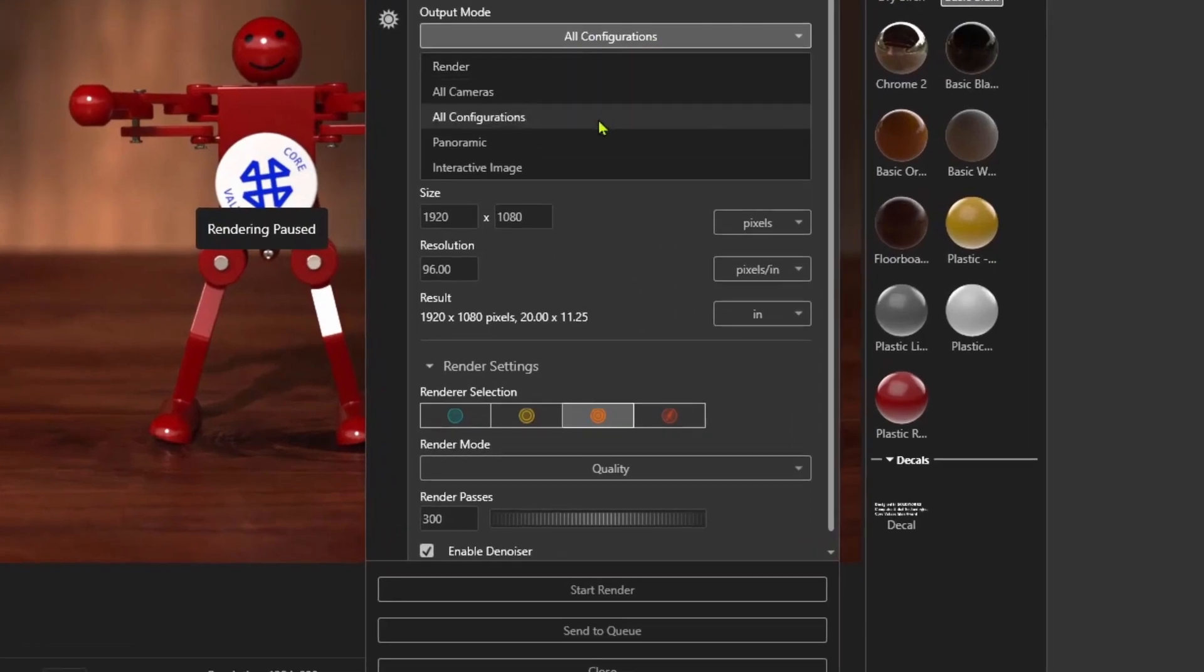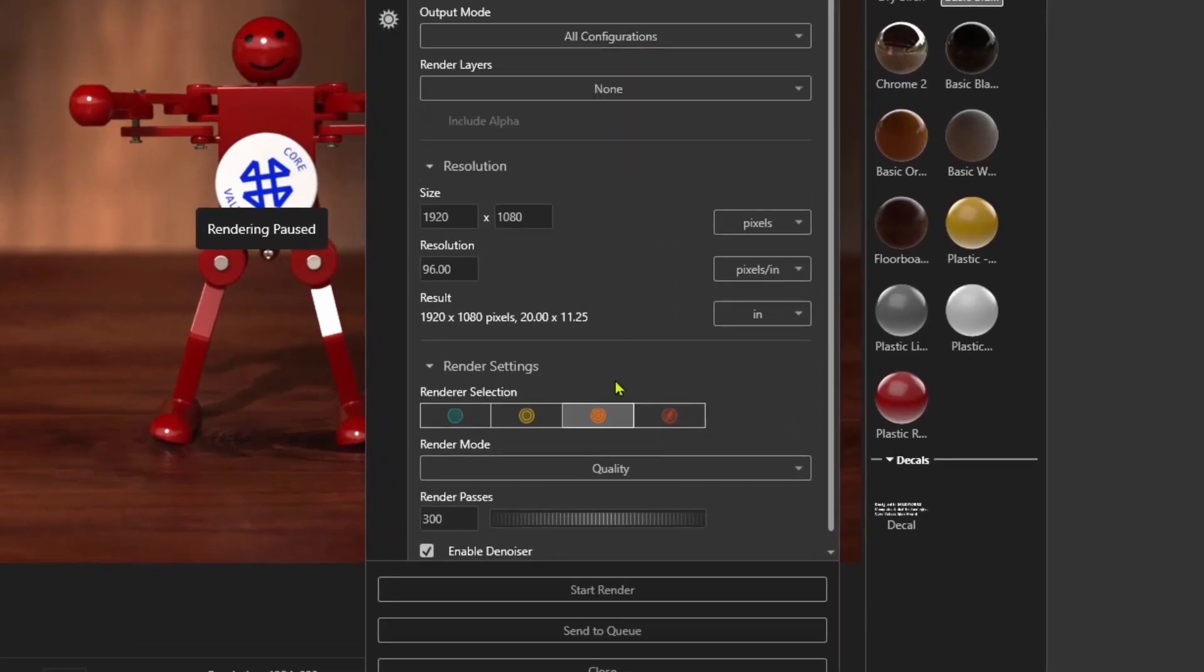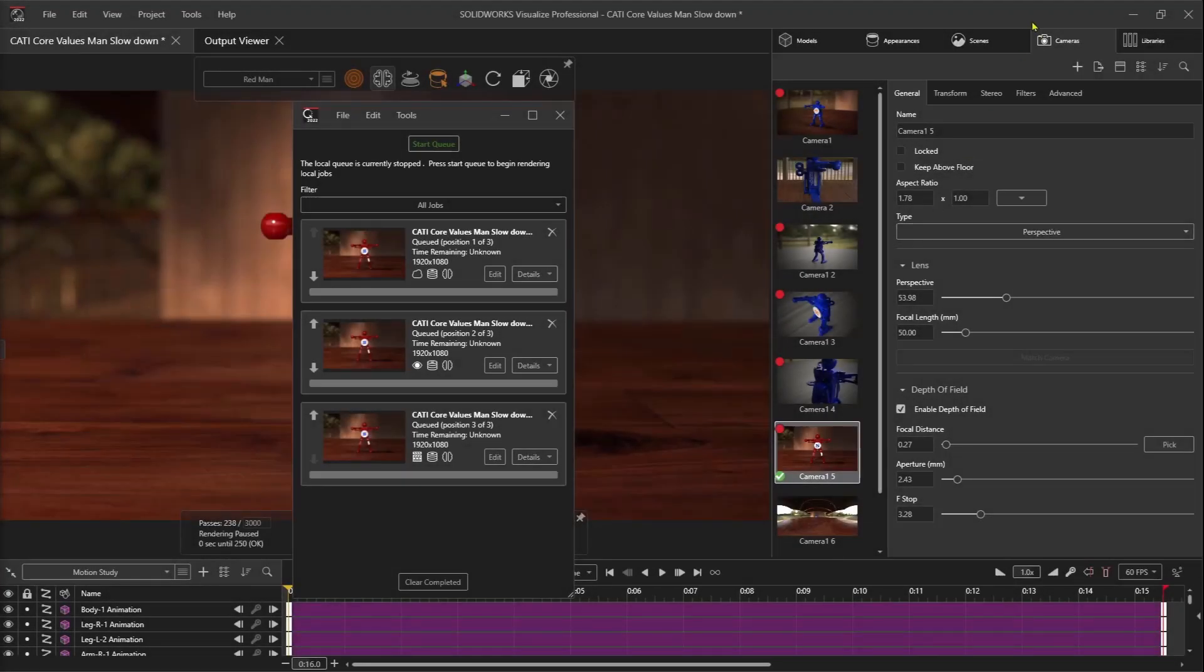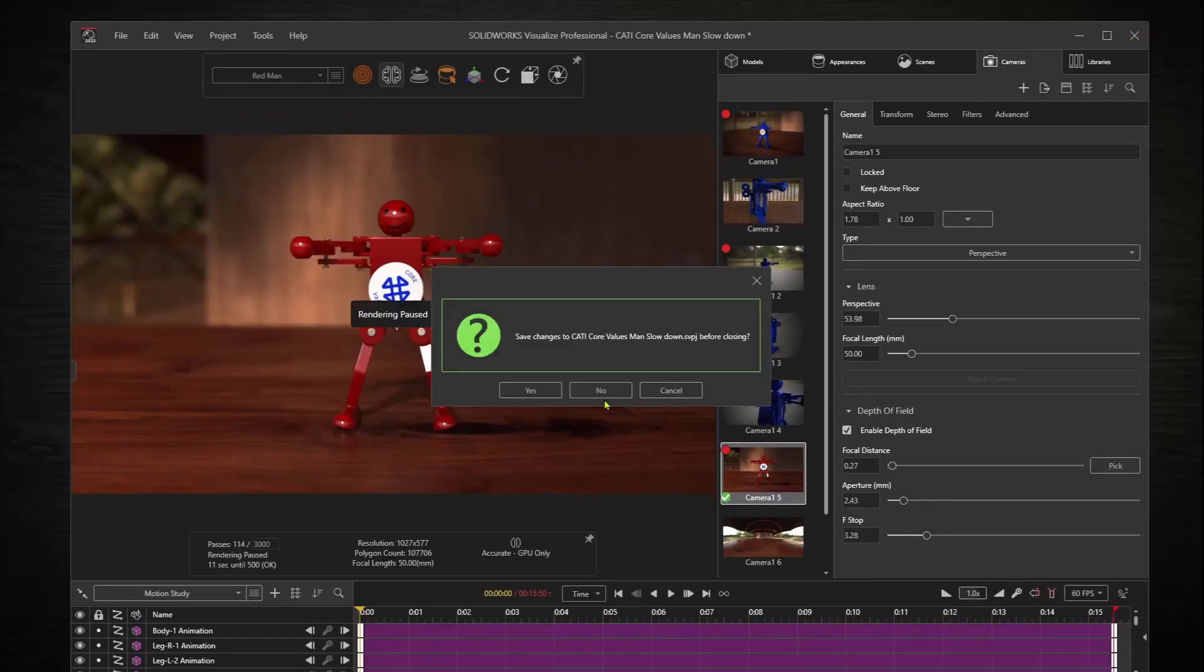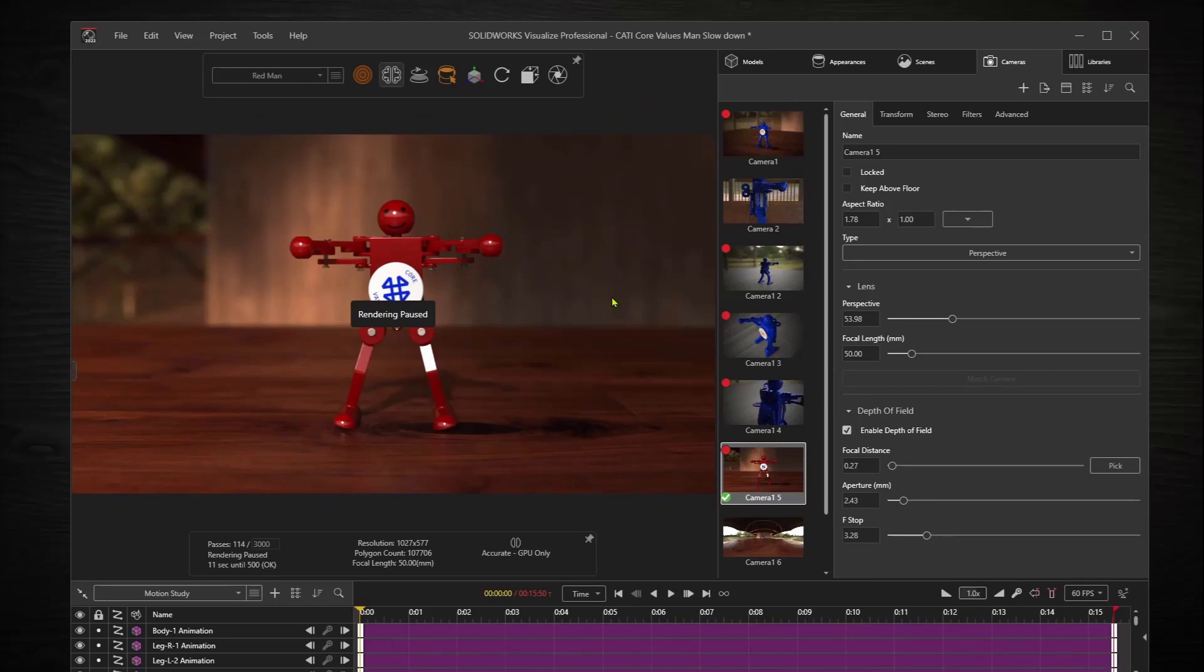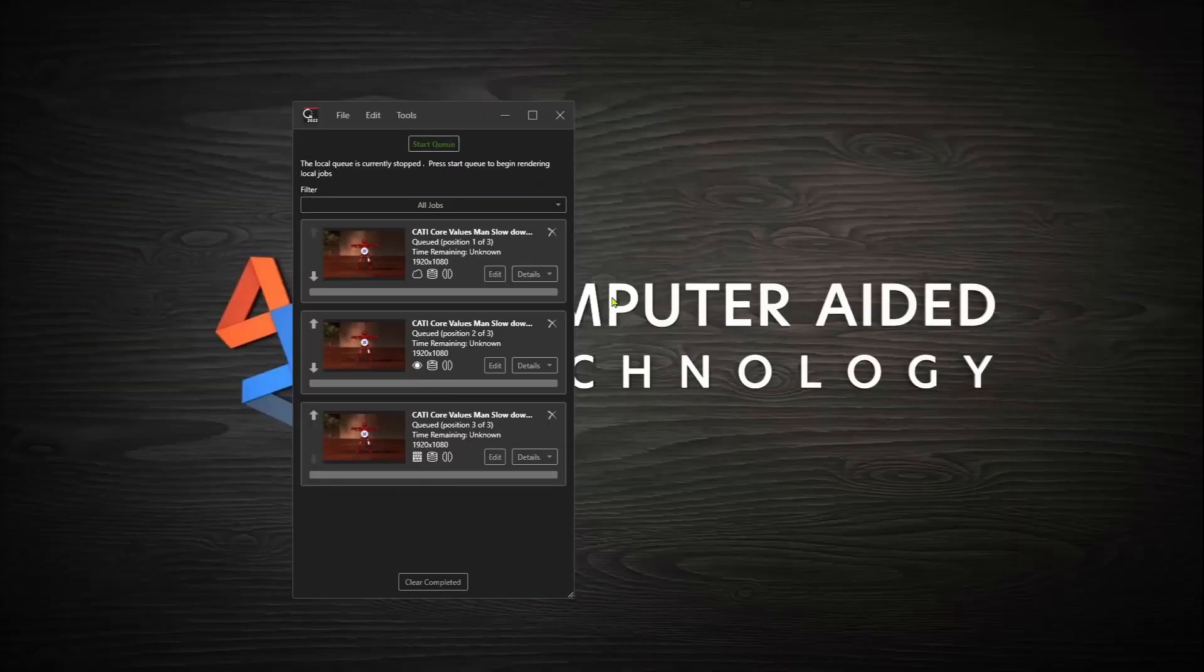With the integrated render queue, I can instantly increase my productivity by stacking up multiple render jobs, letting them complete while I'm away.